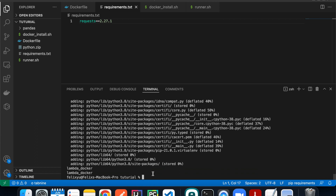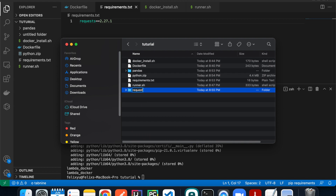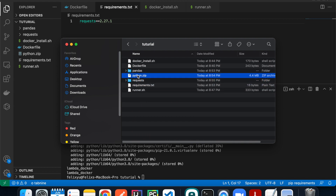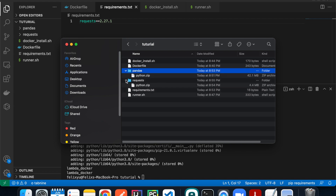That's done as well and it creates a new python.zip file. Let's move that to a separate folder called 'requests'. Now we have both deployment packages ready for the two Lambda Layers. Let's go ahead to the AWS Console and create the Lambda Layers.